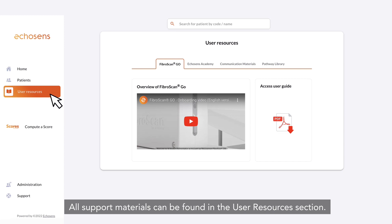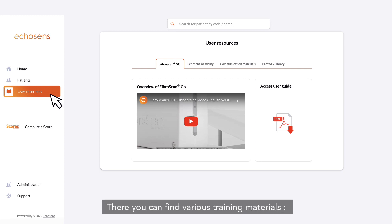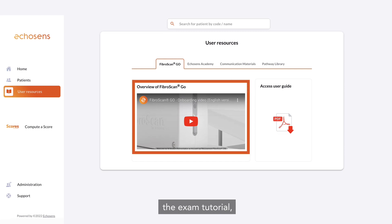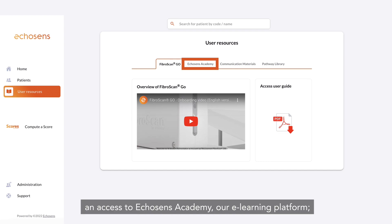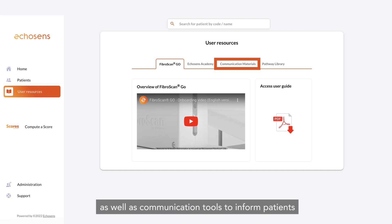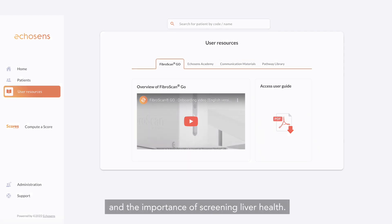All support materials can be found in the user resources section, where you can find various training materials including the exam tutorial, the user manual, and access to Echosense Academy, our e-learning platform. Communication tools are also available to inform patients and the local care network about FibroScan and the importance of screening liver health.